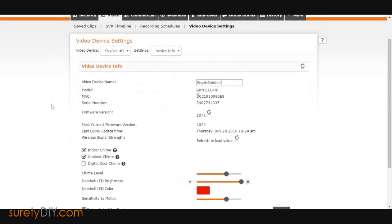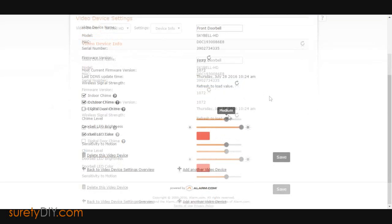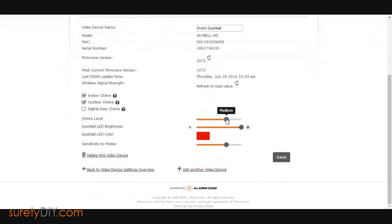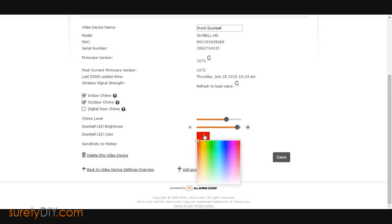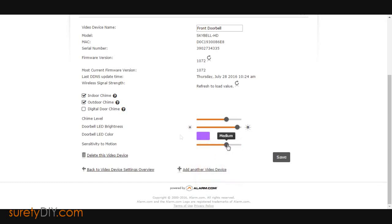you can name the doorbell, select the chime level, choose the brightness level of the doorbell's LED, select from a wide variety of color choices for the LED, and even set the motion sensor's sensitivity.